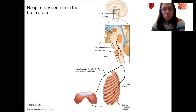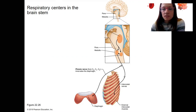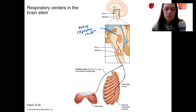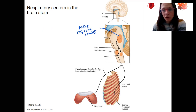These are the brain areas that are involved. This here is the pons, and this piece of the pons right here contains the pontine respiratory centers. So the pons is going to be involved.